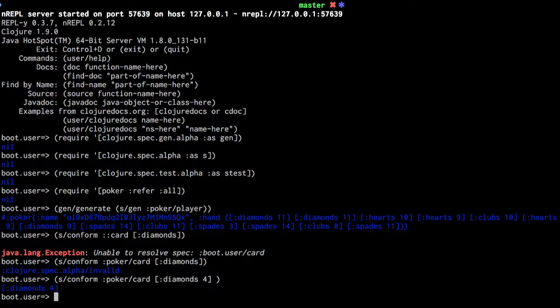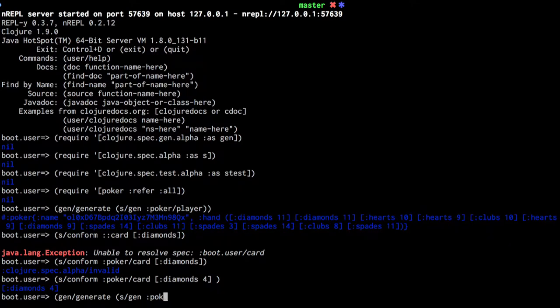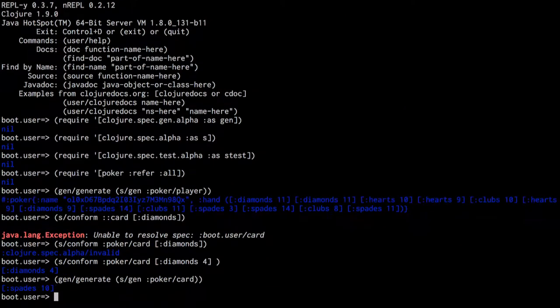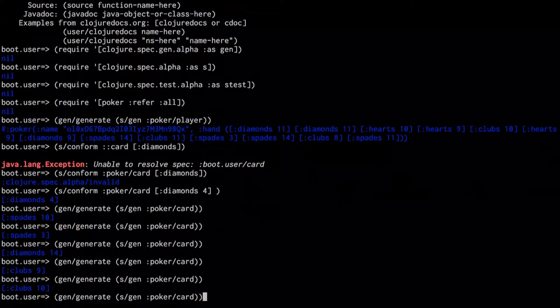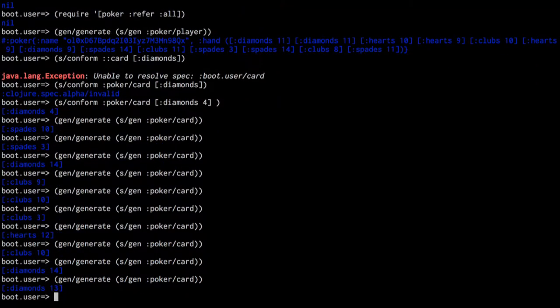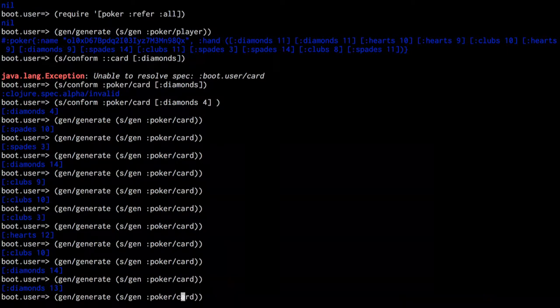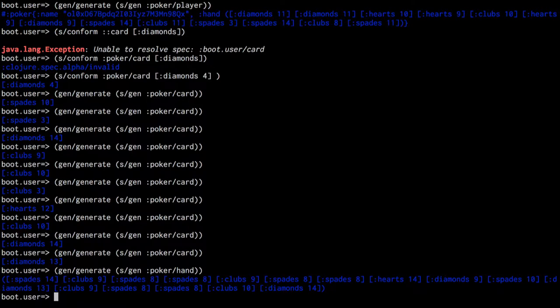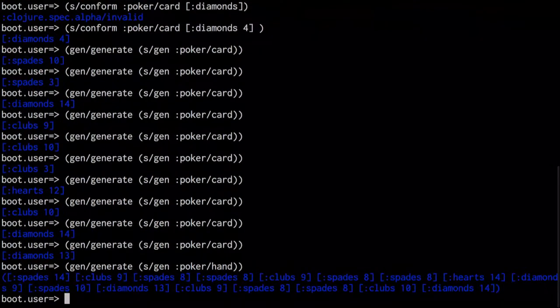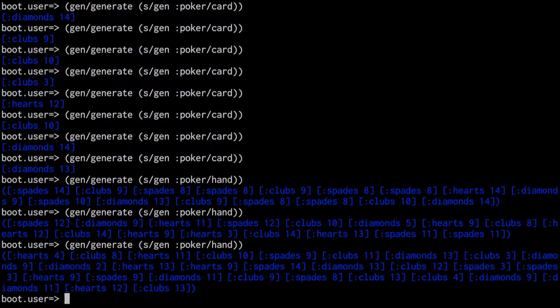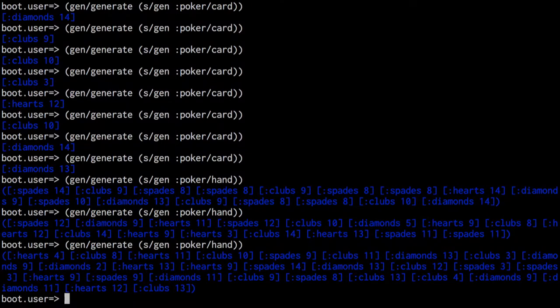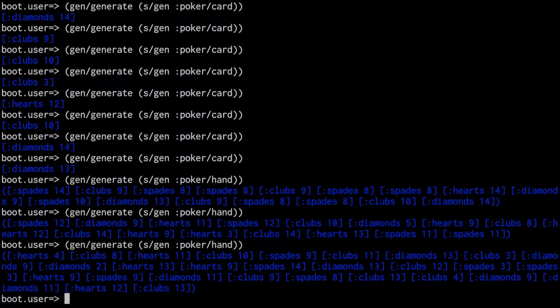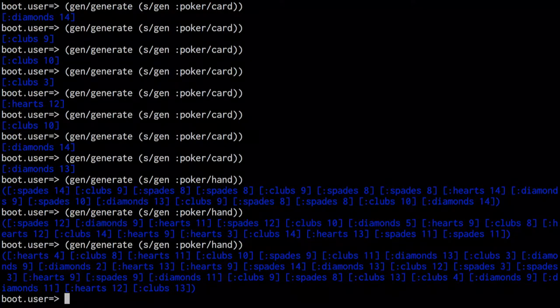Then you can even create a generator from that spec with S gen. So say poker card. And that will automatically generate random cards that conform to that spec. Or if you want a hand, you just pass in the hand spec. You know, and being a simple example, it's just a random length. But you could confine that more down to five. And these are all in the valid range. They're all valid keywords. So every time you run that, it's going to give you a different hand of cards, not just one fixed hand that you've put in your test.